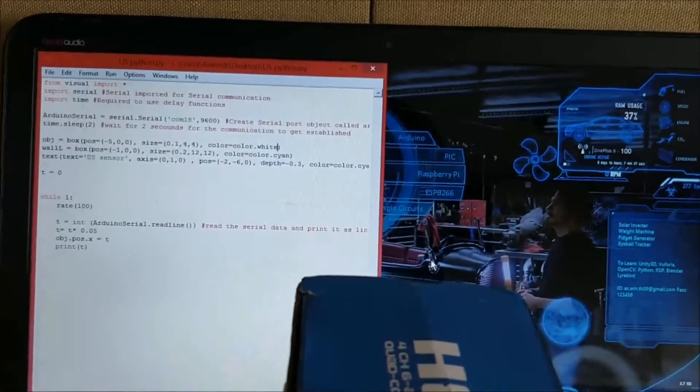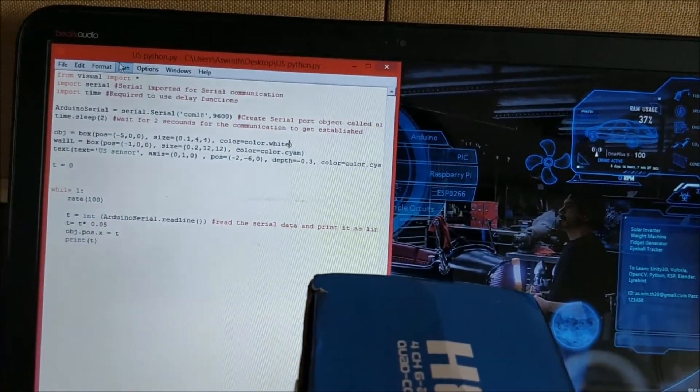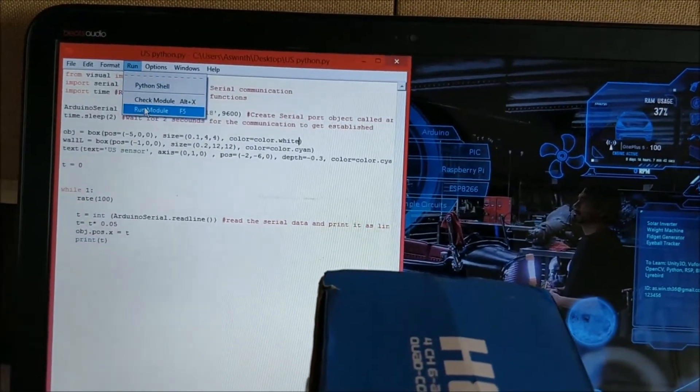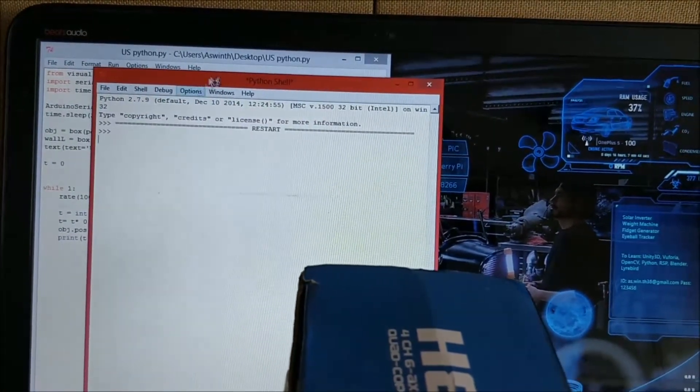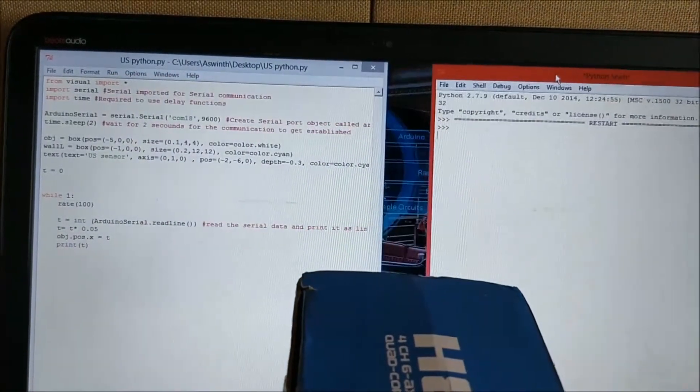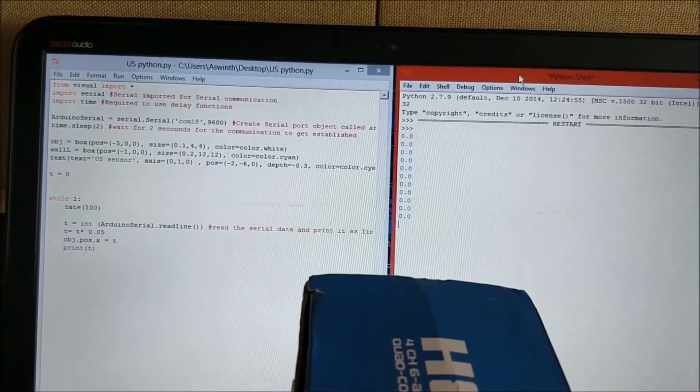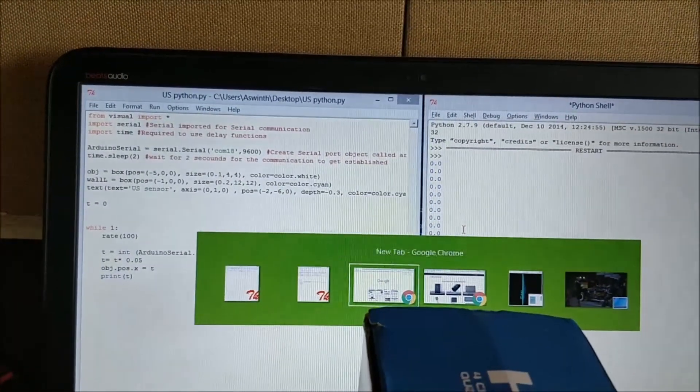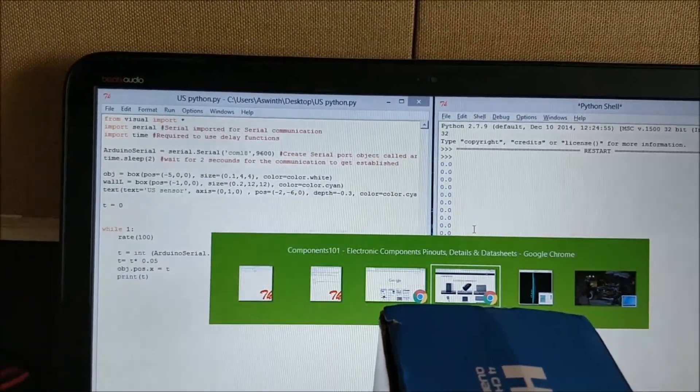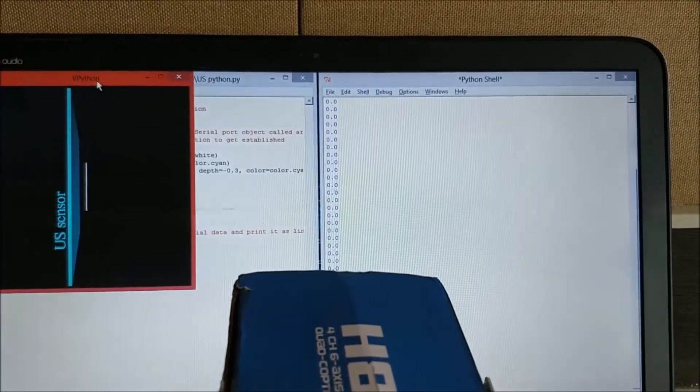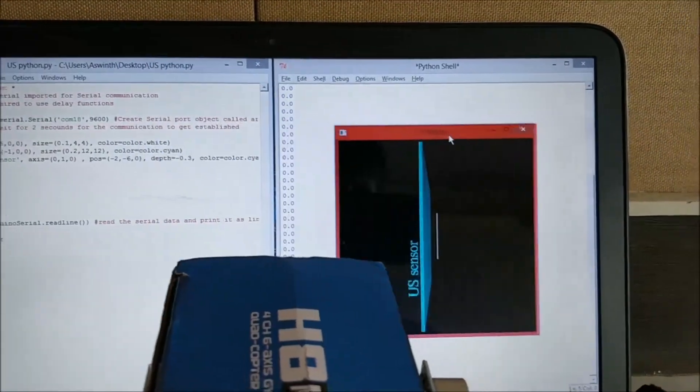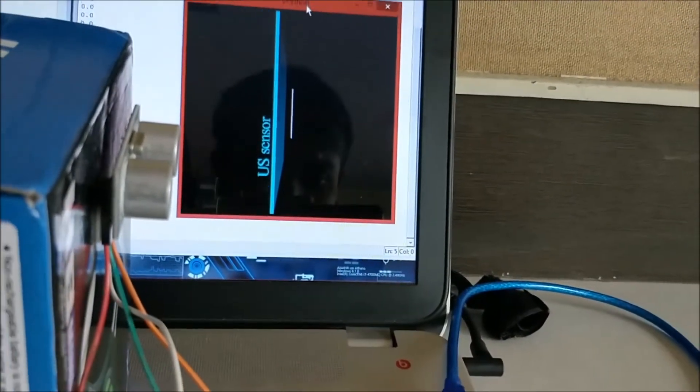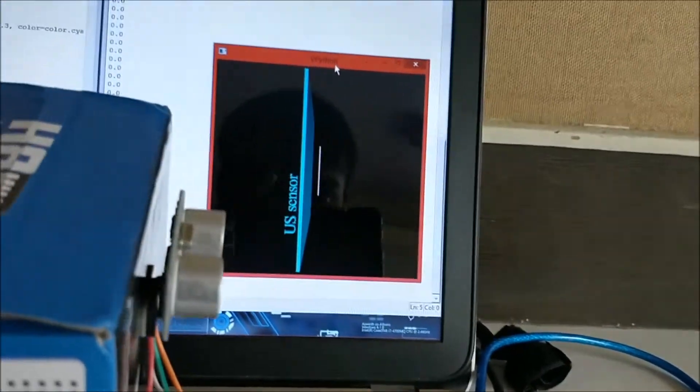So let me go ahead and launch the script by run module, and here we have the shell script placed over here, and we also have the Python script launched over here. So let me place it here so that we can see both the screen as well as the real-time version.